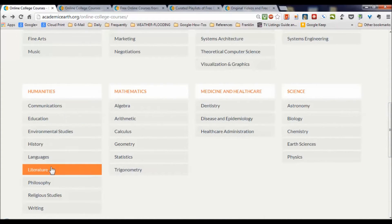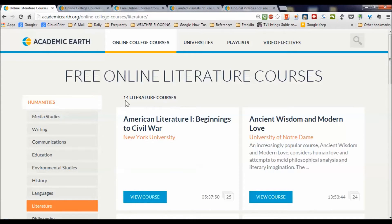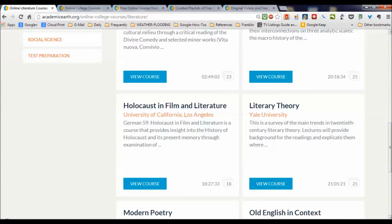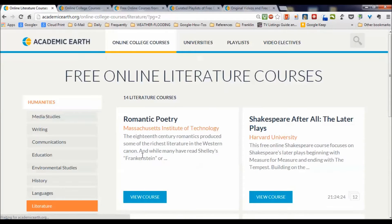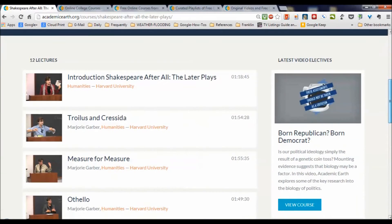Let's go to the humanities and check out literature. We see 14 literature courses — Holocaust, literary theory, old English, modern poetry. Going to the second page we see Shakespeare After All, and this one's from Harvard University. Clicking on it brings up the overview of that course and there are 12 lectures from Harvard University, by Marjorie Garber.